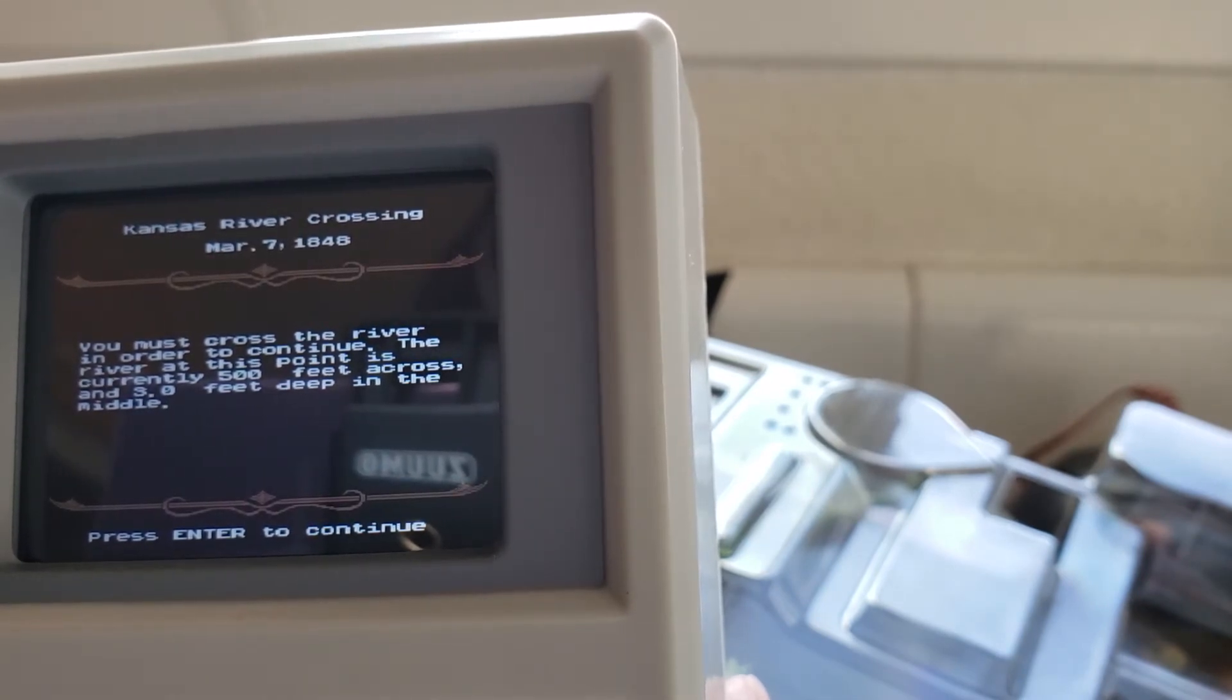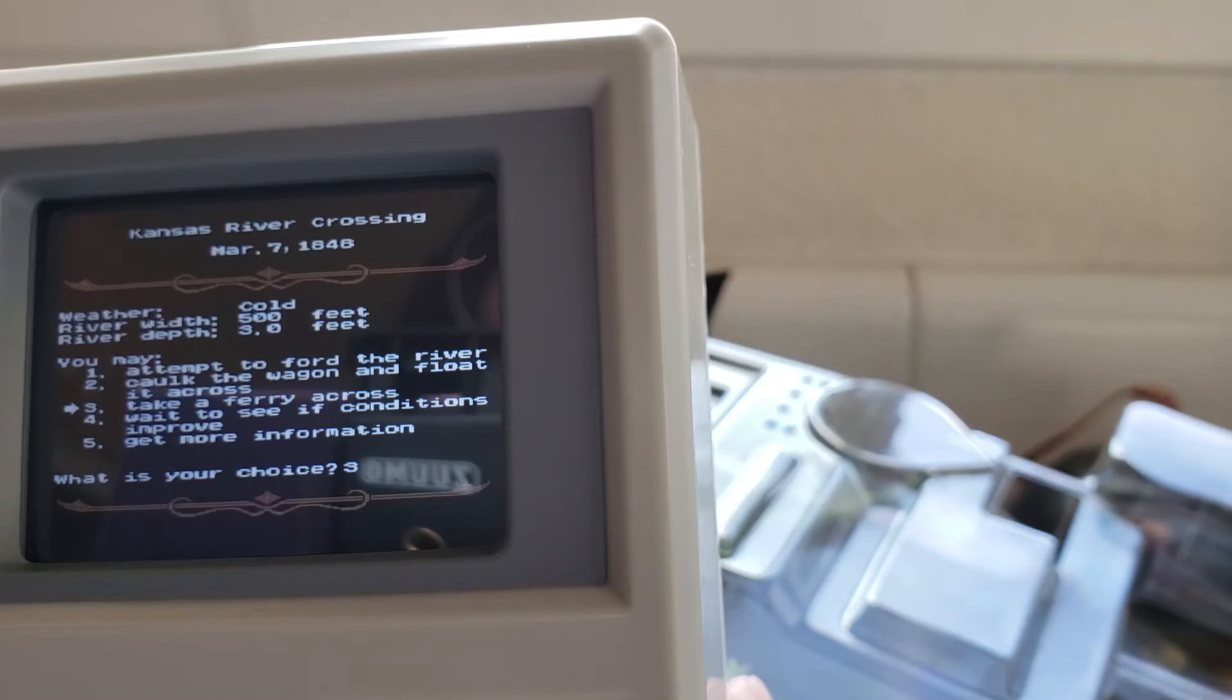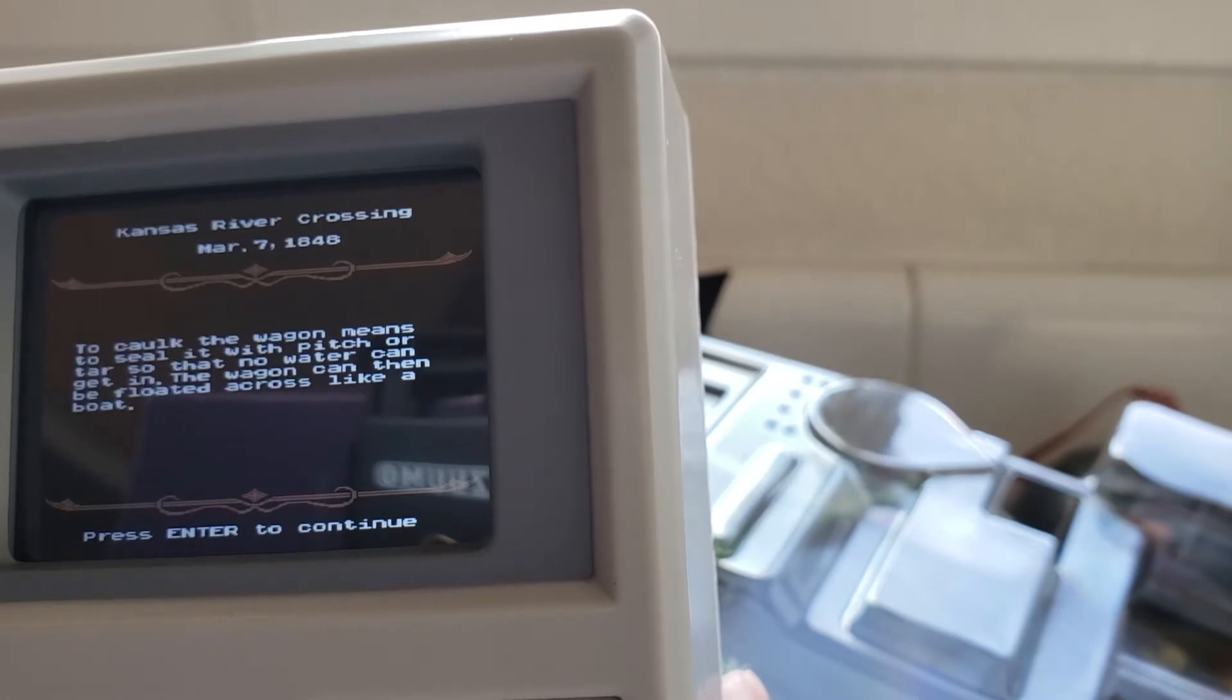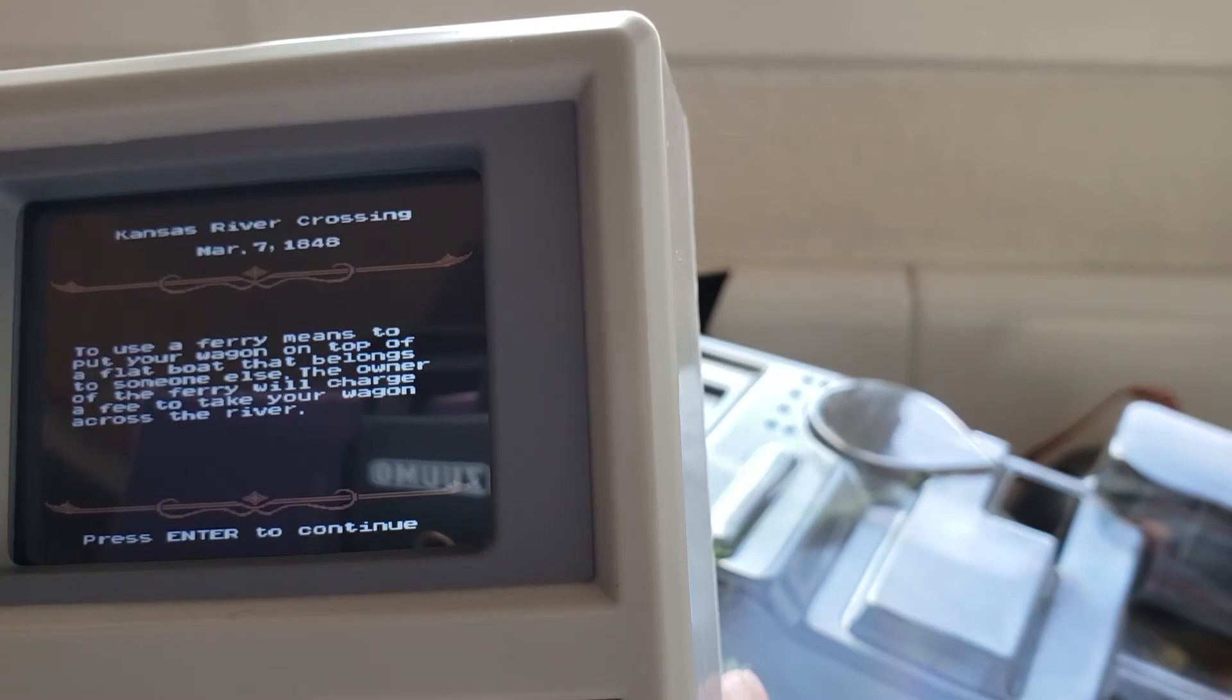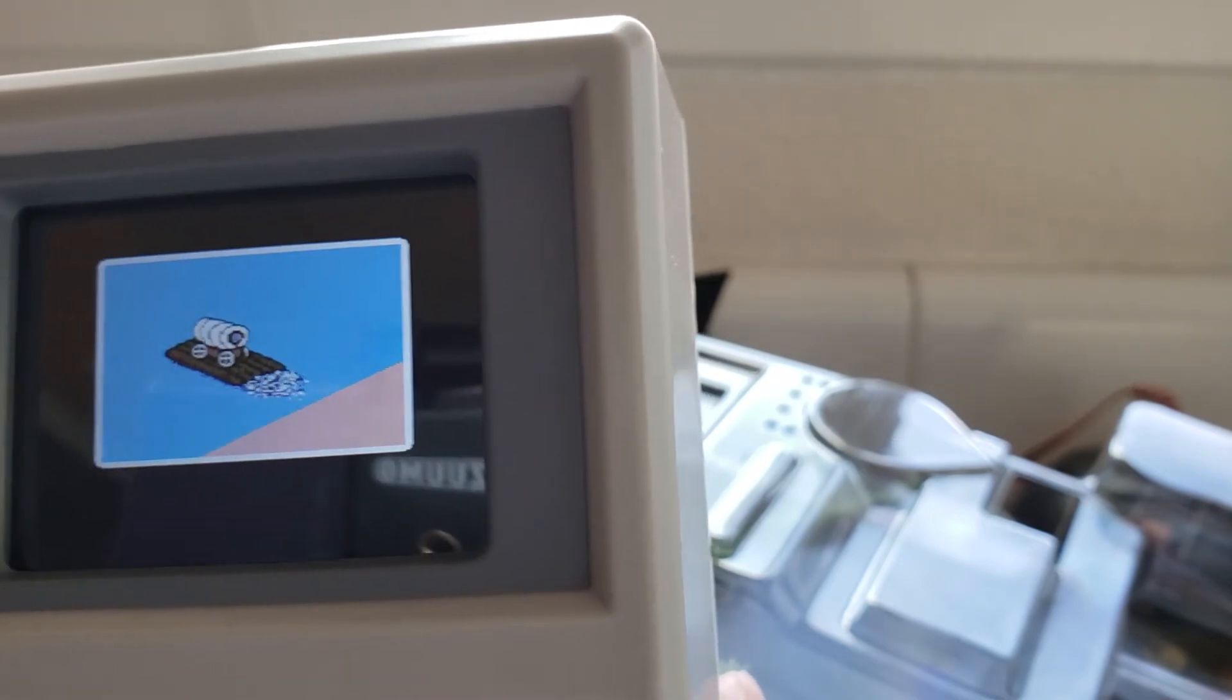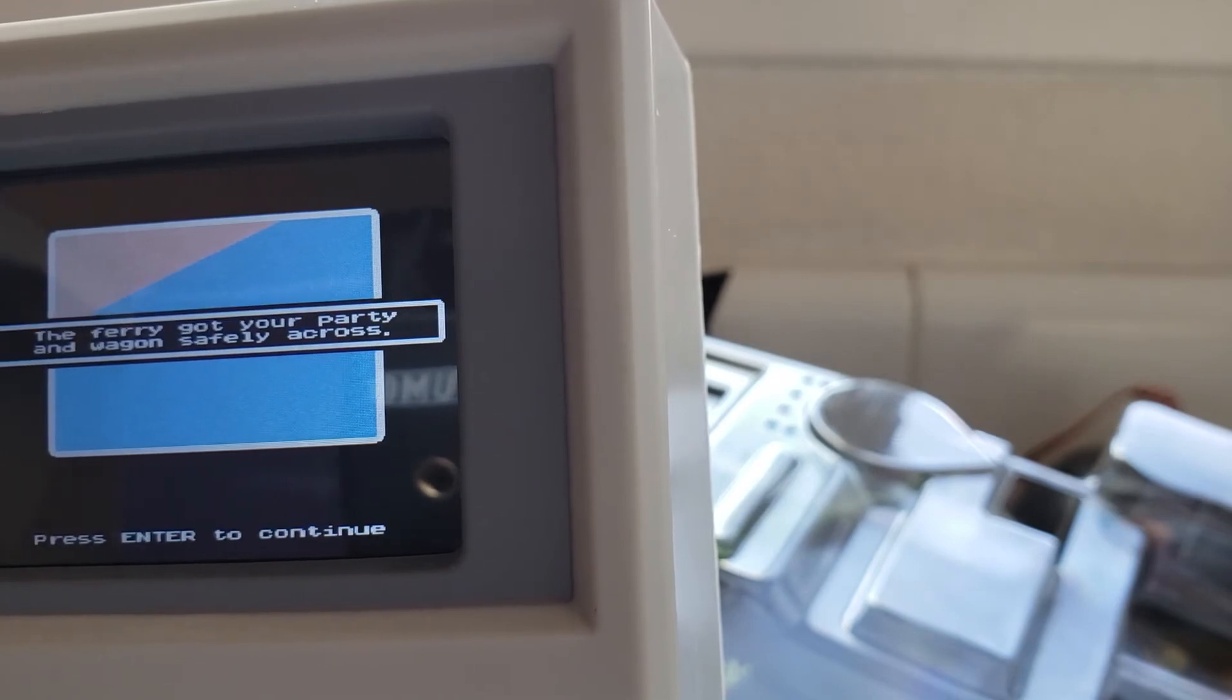500 feet across and it's cold weather. Across take your ferry across wait to see if conditions improve. Let's get more information. The ford is a river means to pull your wagon across the shallow part of the river. To use a ferry means to put your wagon on top of a flat boat that someone else owns. The owner of the ferry will charge a fee to take your wagon across the river. We're rich right let's just take a ferry across. You have five dollars and that will have to wait four days, five dollars yeah why not. Ah the privilege of your money huh. Easy way across. Nice. Let's continue.